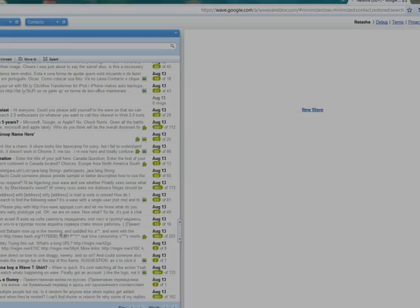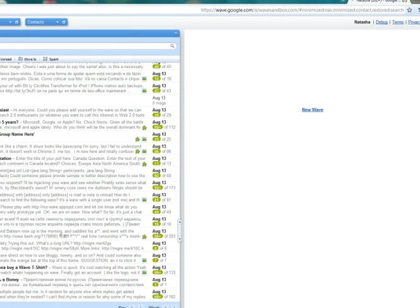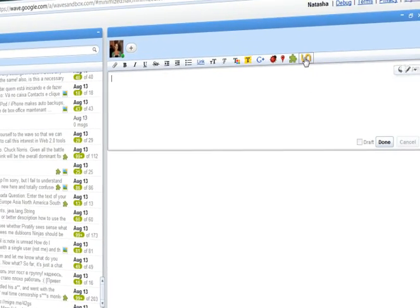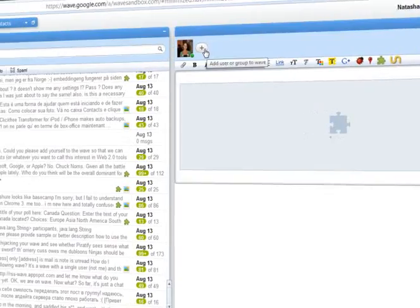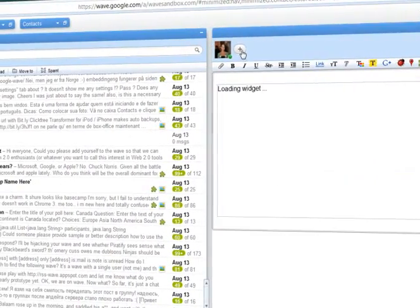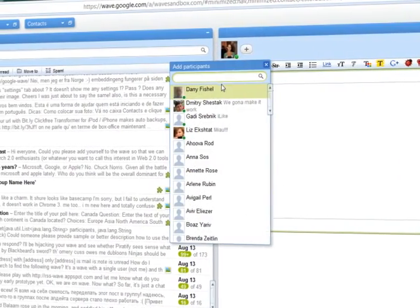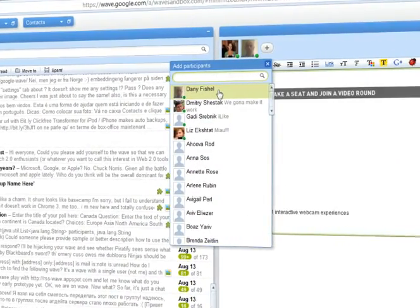Hey everyone, thanks for coming. I'm Natasha from 6Rounds, and I'm going to show you how to use our video chat experience in a wave. I'm going to open a new wave, insert the gadget, and invite my friend to join me.